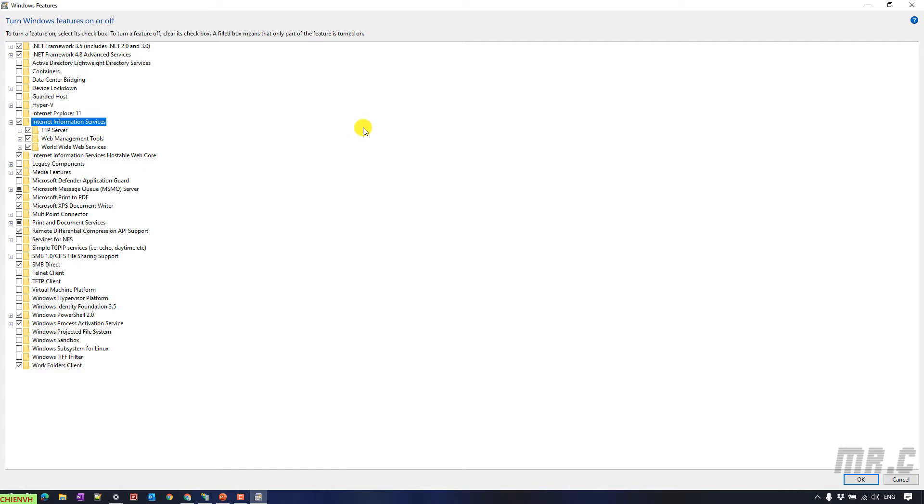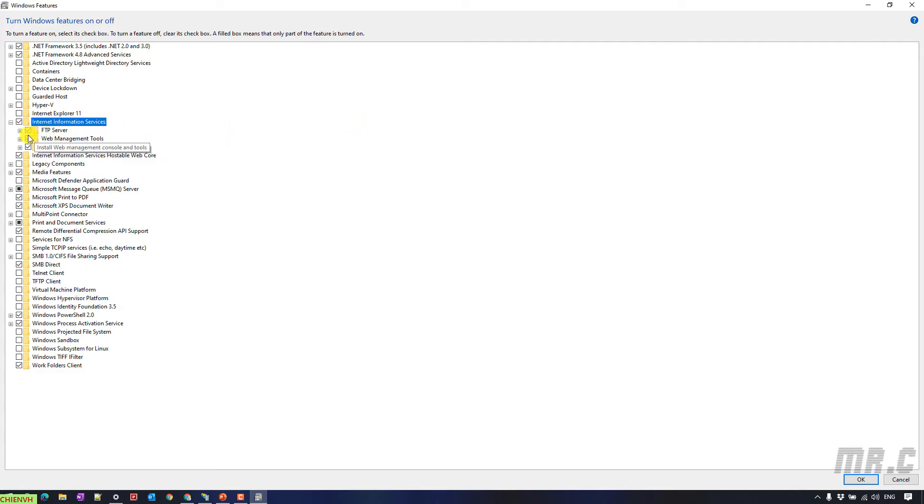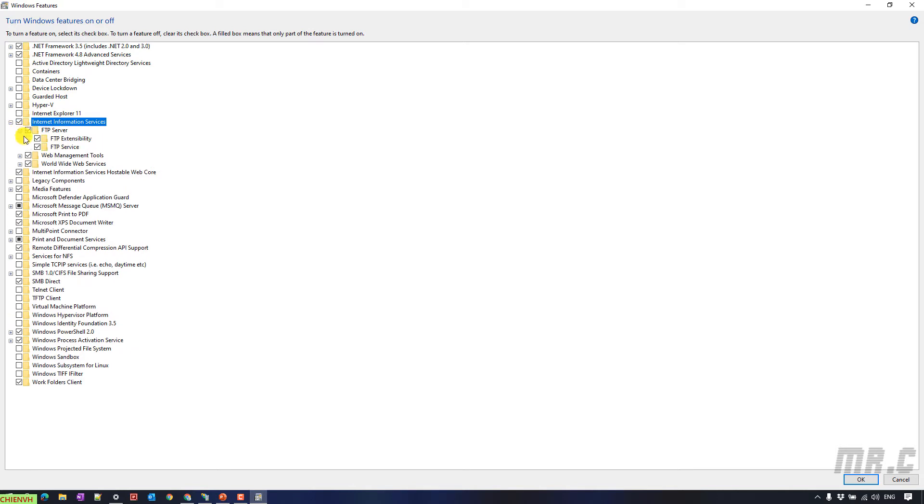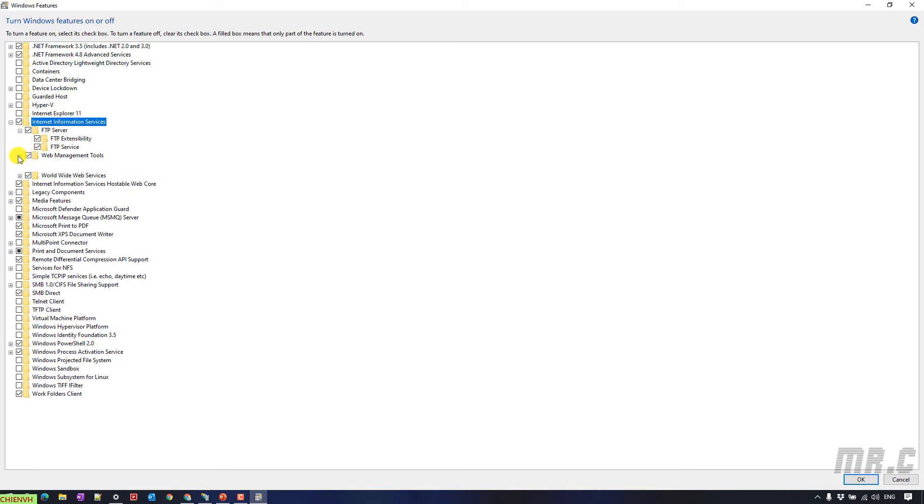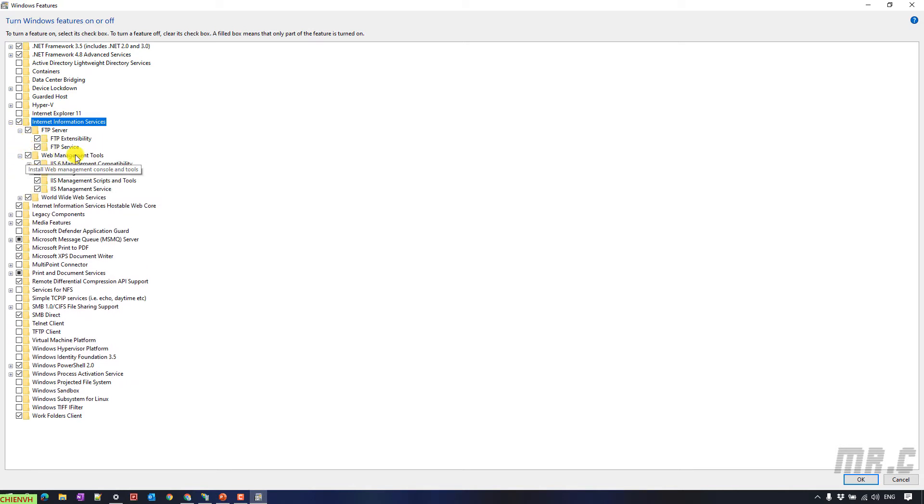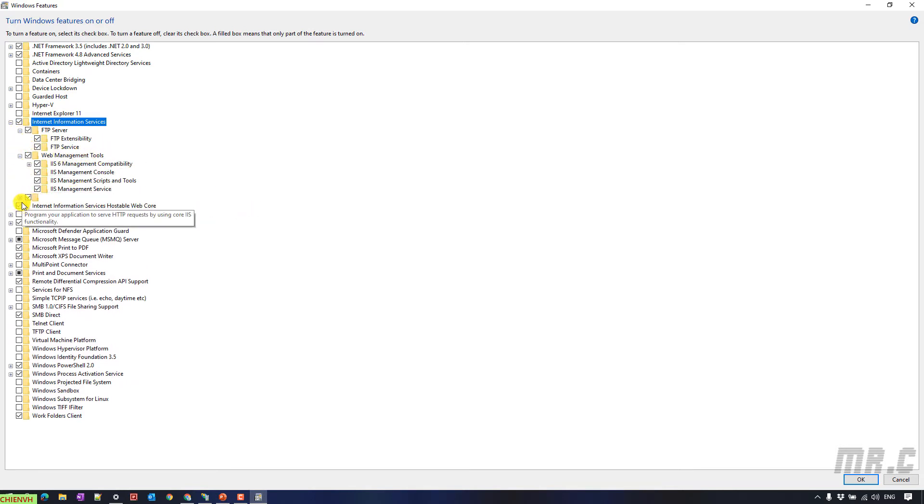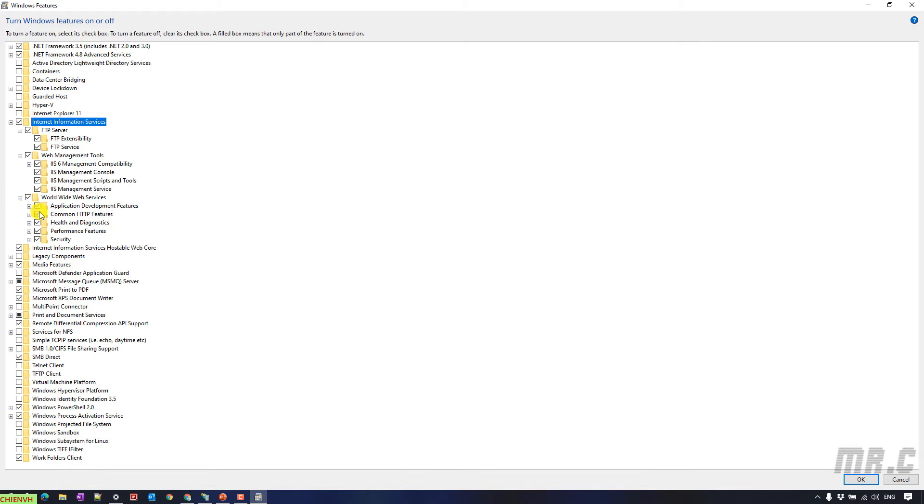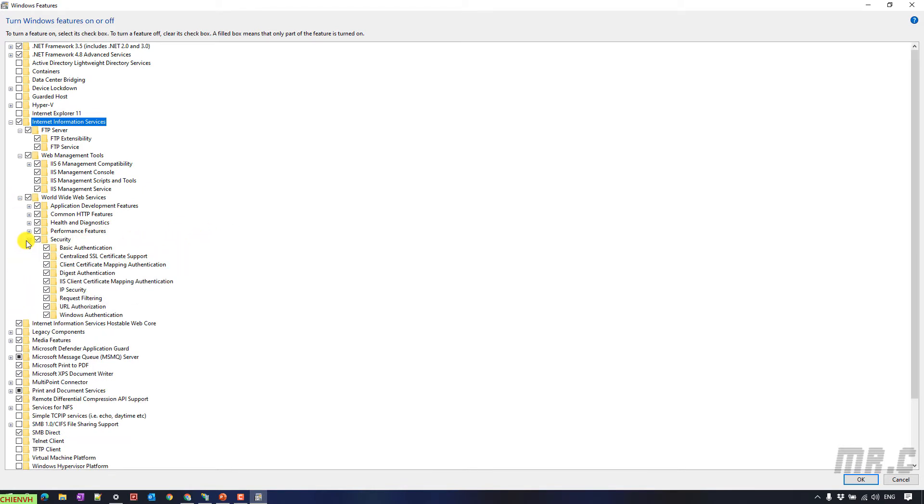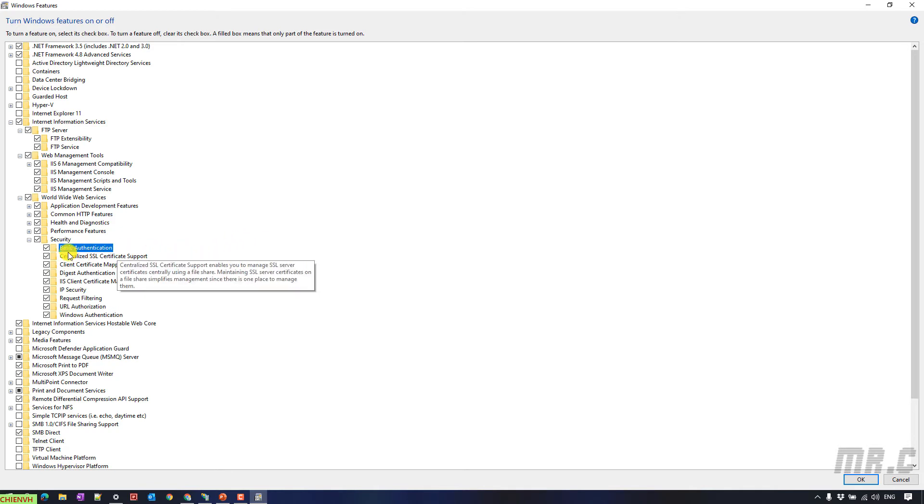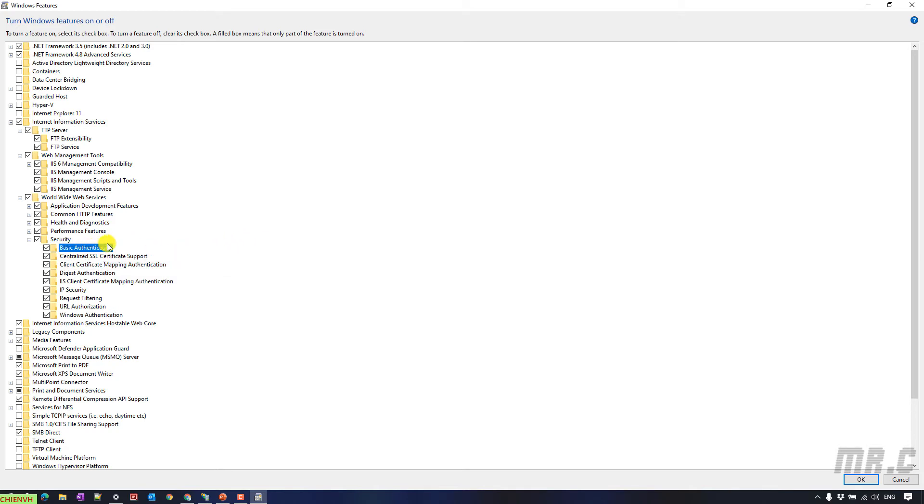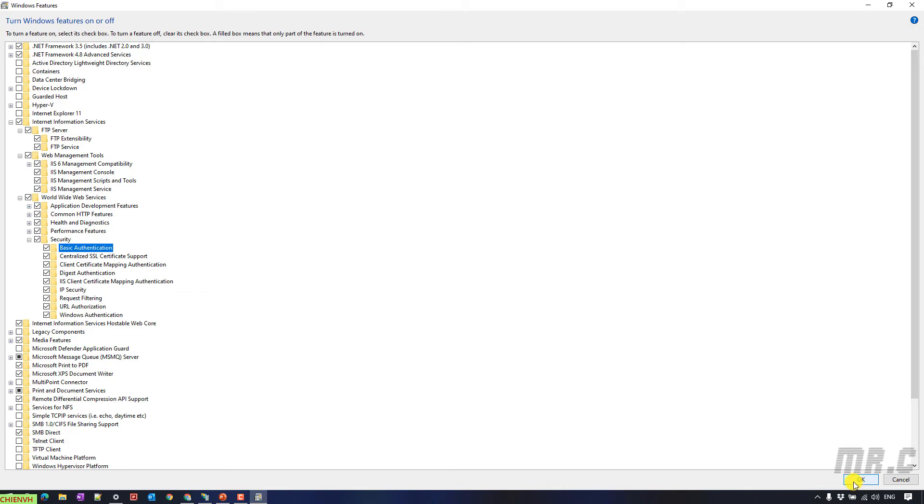You see here, I already enabled everything inside the Internet Information Services folder. HTTP server, Web Management Tool, World Wide Web Services. And here, you take a look into the Security folder. You have to make sure you already enabled the basic authentication. Then you click on OK button to perform the installation for the service on your Windows PC.